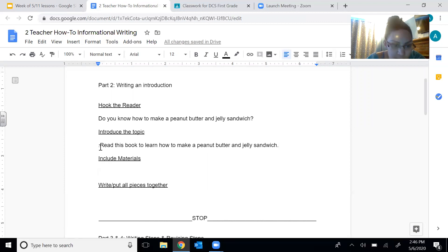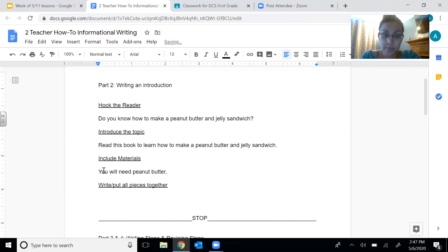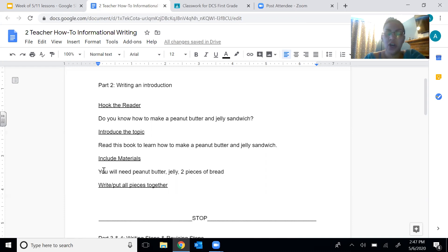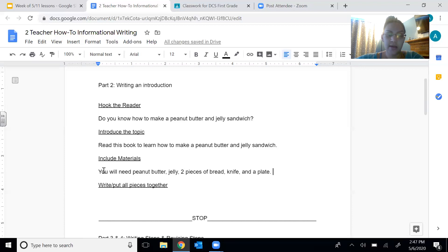Now I want to list my materials — I want to tell the reader what they need in order to make this. So: 'You will need...' I need peanut butter, jelly, and bread — I'll be more specific: two pieces of bread, because I'm making a regular sandwich. I also need a knife because I need to spread it, and a plate. So: 'You will need peanut butter, jelly, two pieces of bread, a knife, and a plate.' Remember, after each item in a list, use a comma.